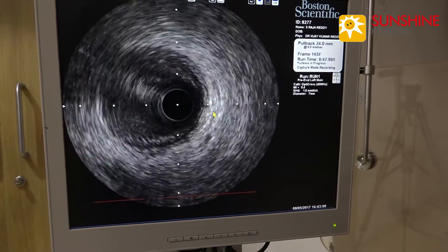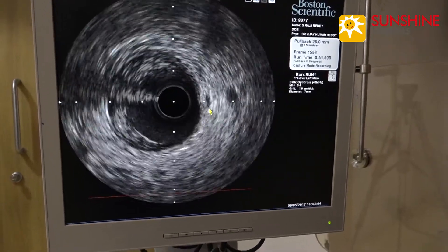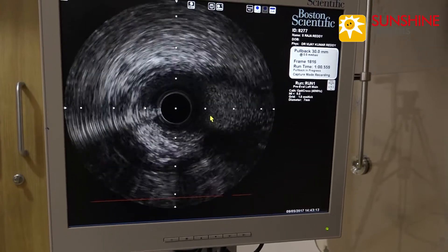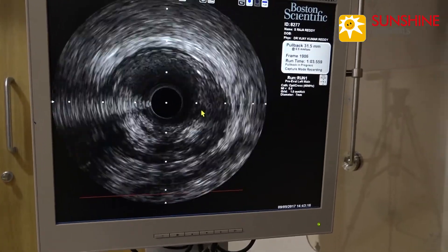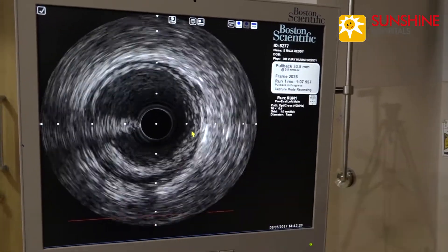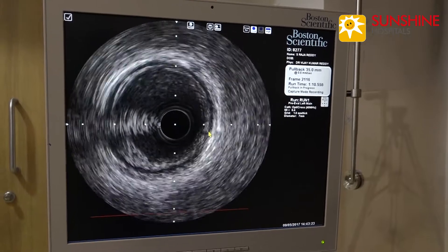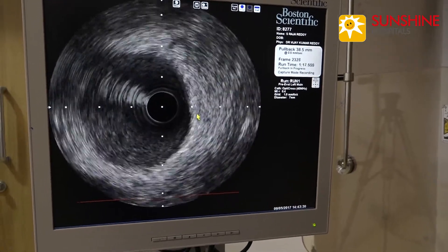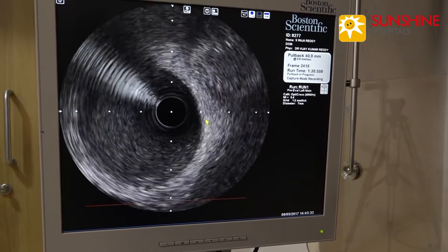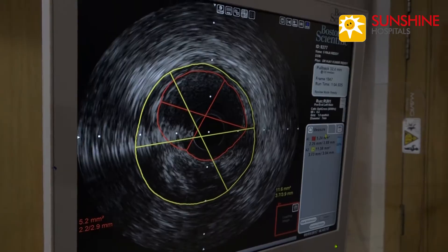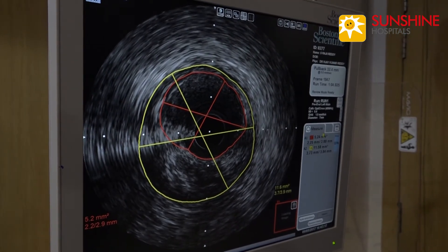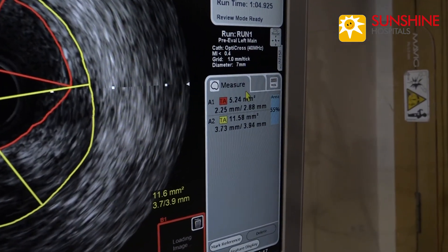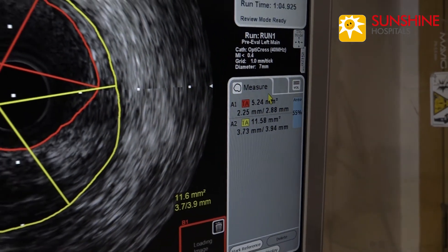Now you are seeing the atheromatous plaque in the LAD. Now you are seeing the eccentric plaque in the distal left main, which is very significant. We have measured the area which is 5.41 square millimeters, which is very significant. By definition, significant stenosis in the left main is anything less than 6 square millimeters. Here it is 5.41, indicating it is significant disease. Now we are able to see the measurements and atheromatous plaque — this is called plaque volume. The area according to IVUS is 5.41 square millimeters.